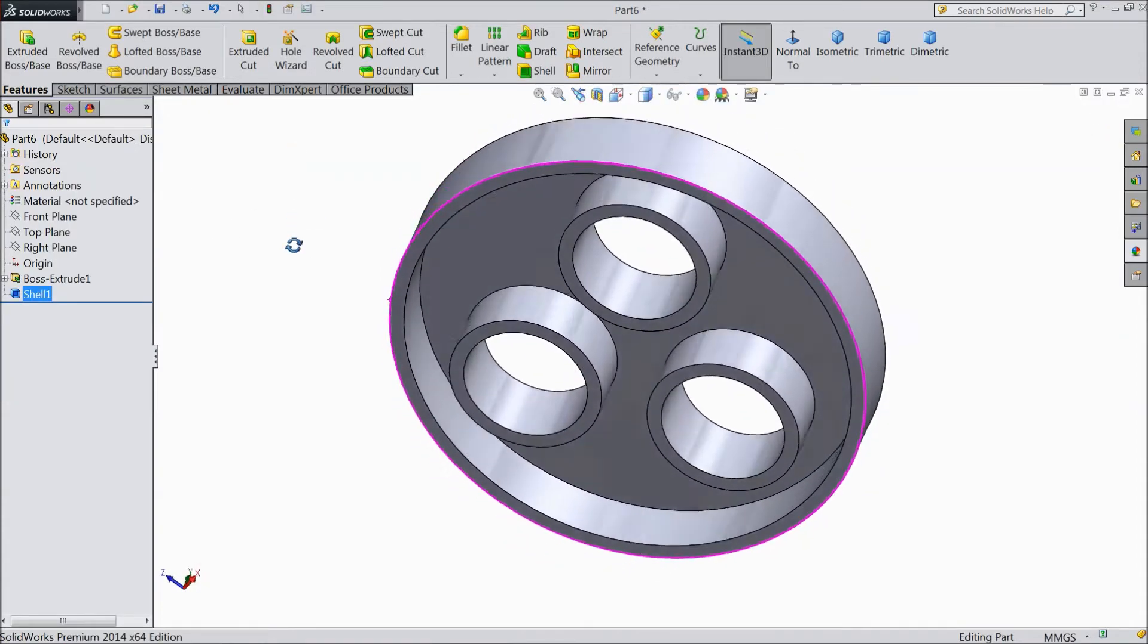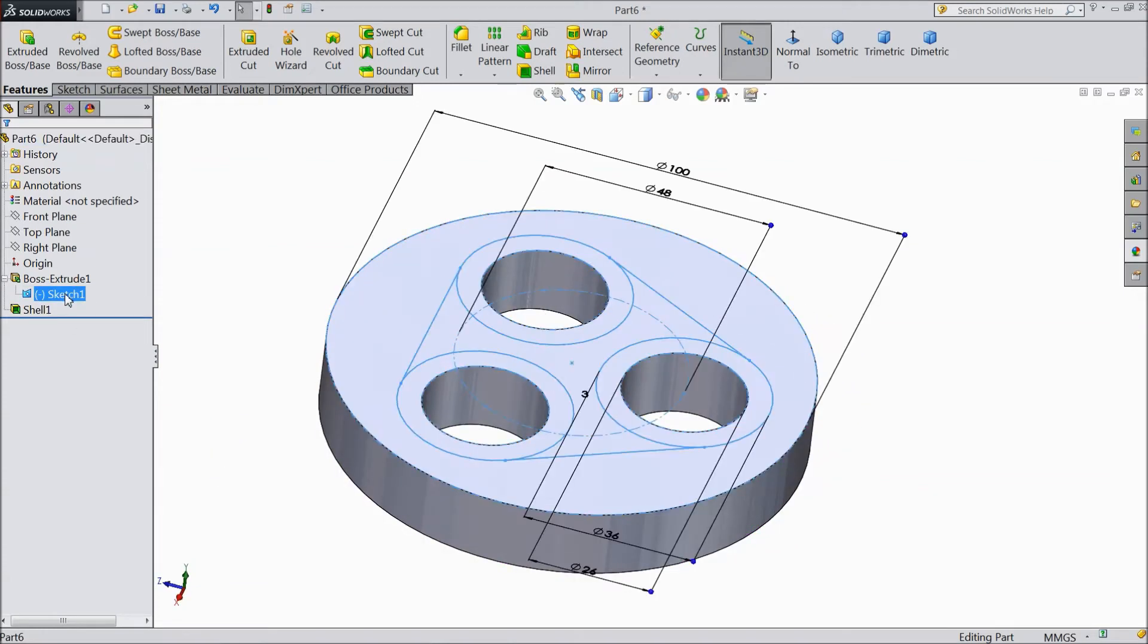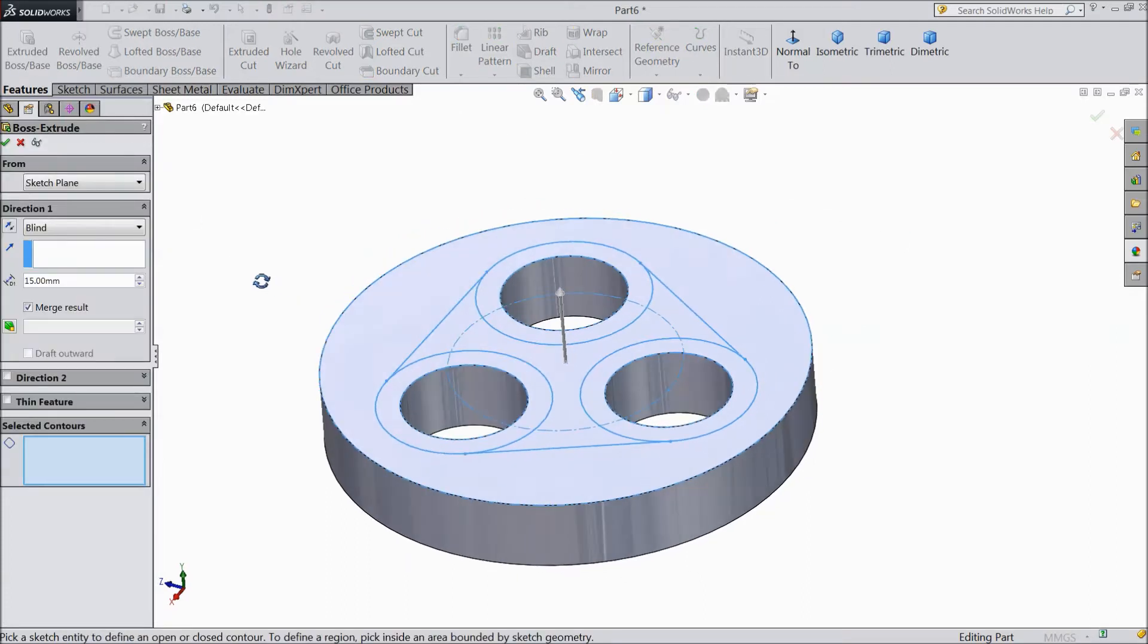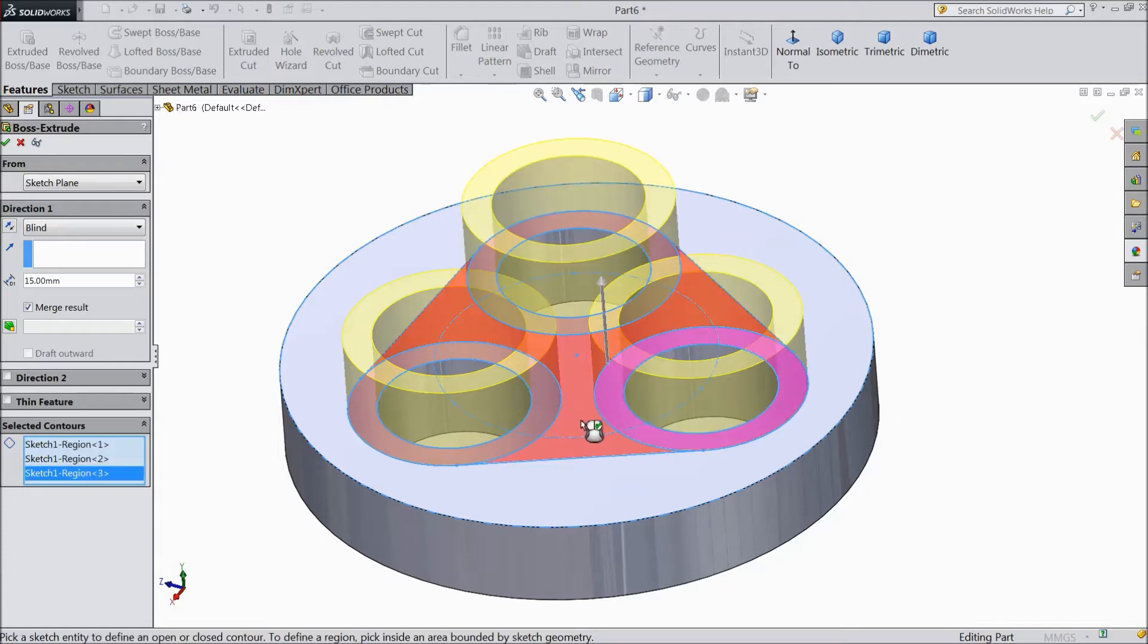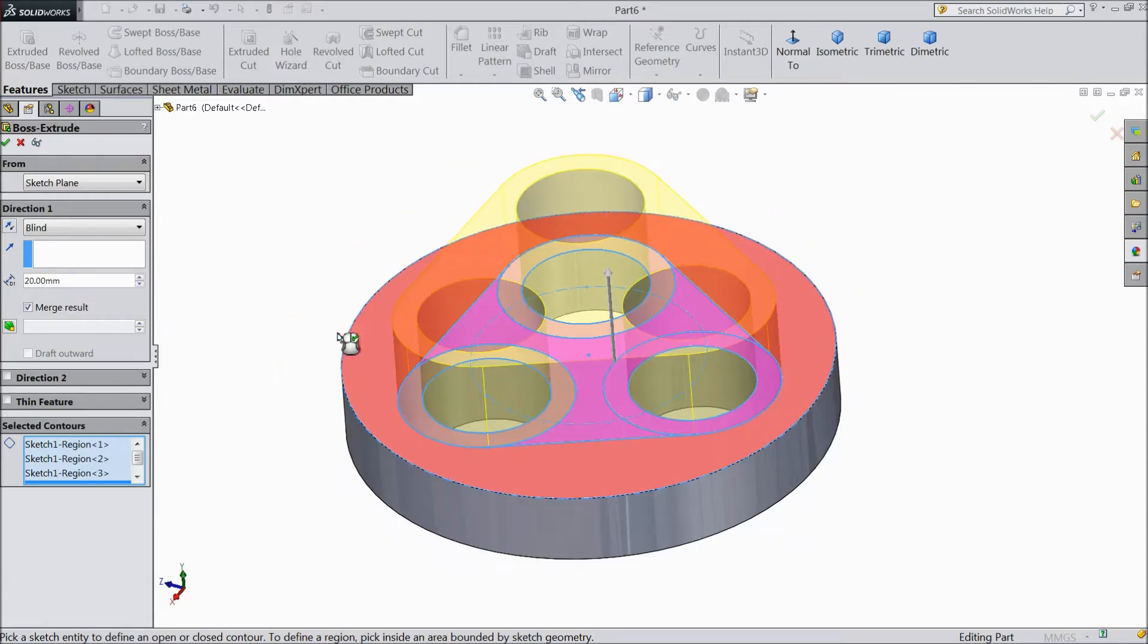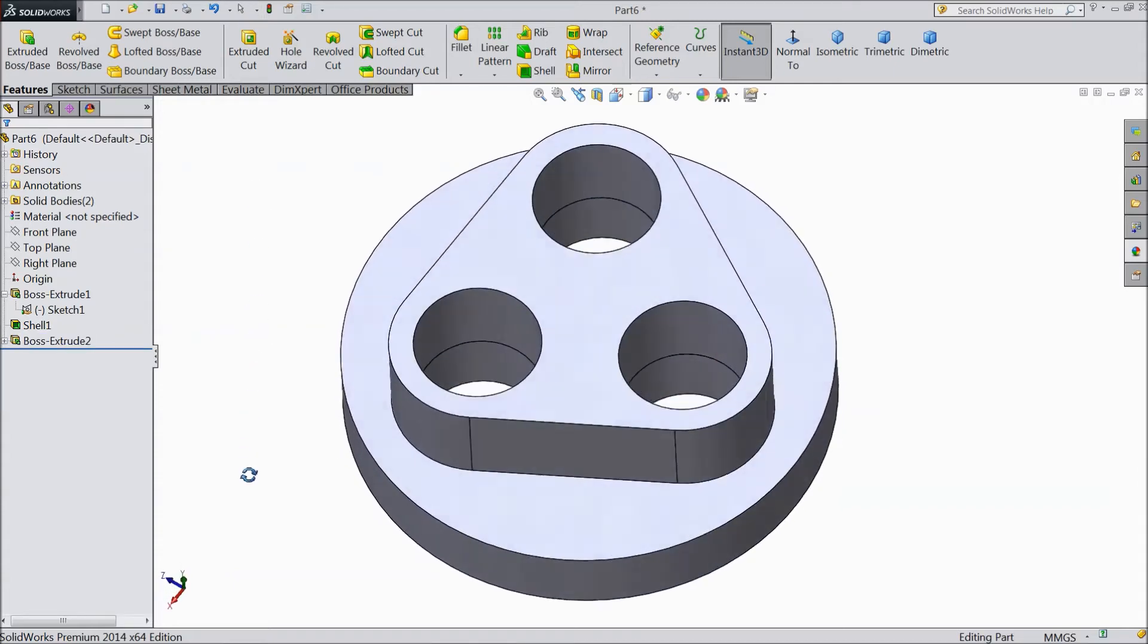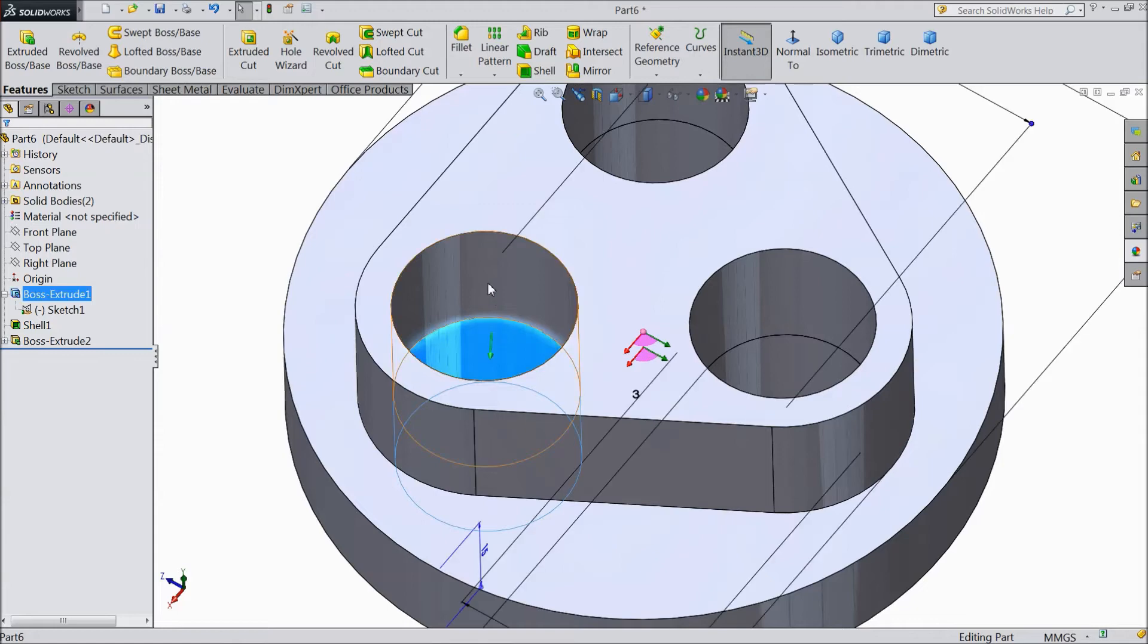Now see it is shell. Now select sketch 1, choose extruded boss. Now we will select these three circles and this inside portion also. Make thickness 20mm and keep remember unmerge this result. See, the second body is created but remember these two are separate body.